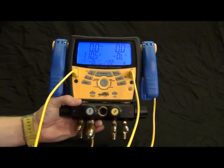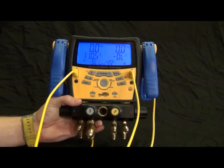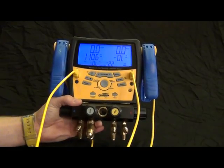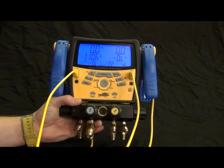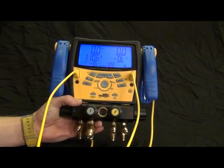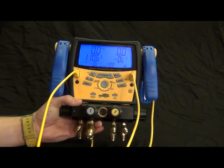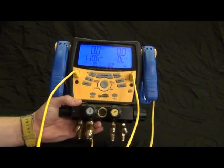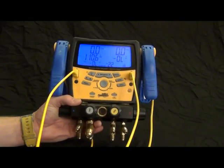All right, today I'm going to demo the FieldPiece S-Man 4. This is FieldPiece's brand new 4-port wireless digital manifold.